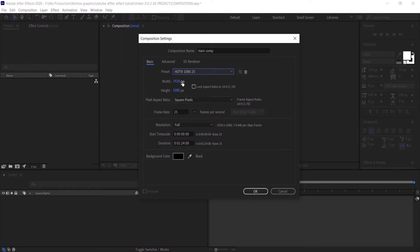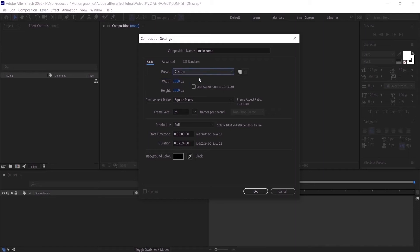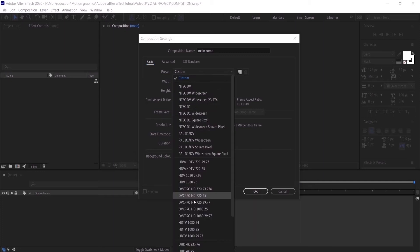These options will allow you to change whatever the presets are. For example, if I want to change the resolution to a Facebook post size video, I'll set the width to 1080 and the height to the same value. If you want the height and width to be linked together and change according to the aspect ratio, you'll have to check the Lock Aspect Ratio box, so whenever you change the width the height will change automatically.